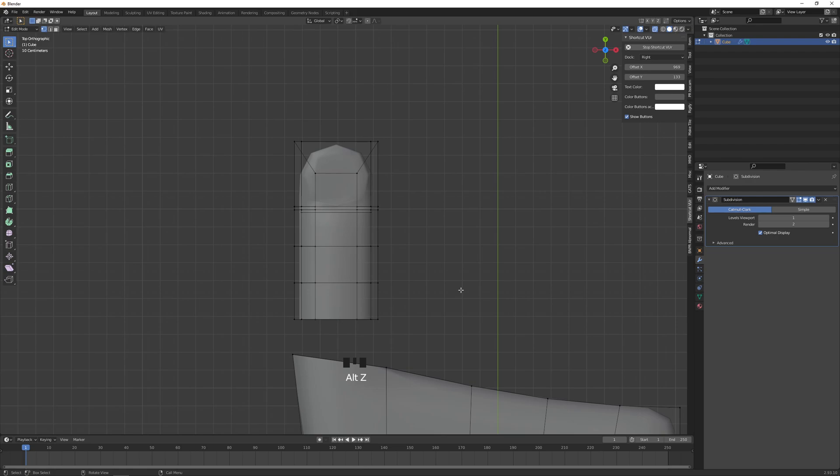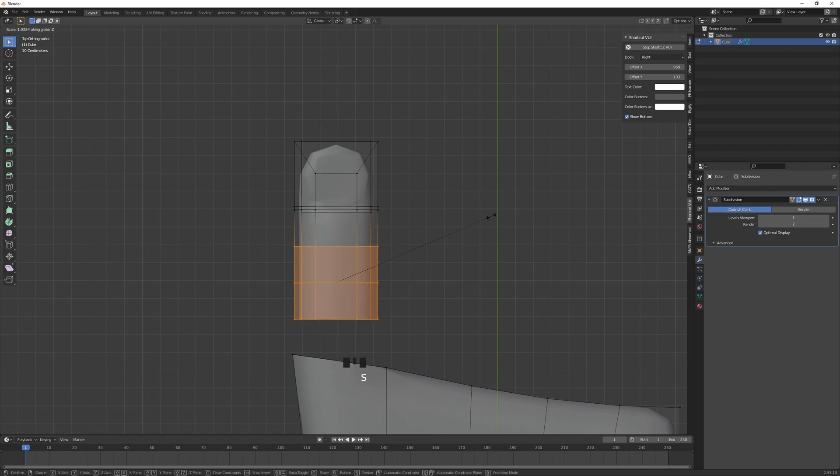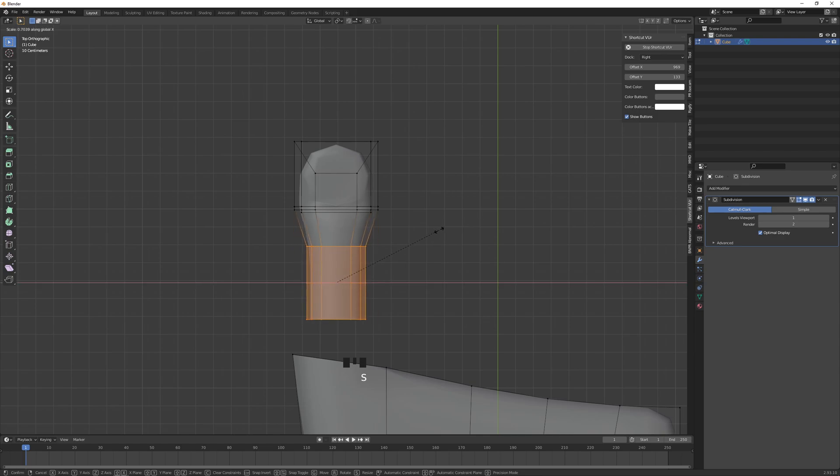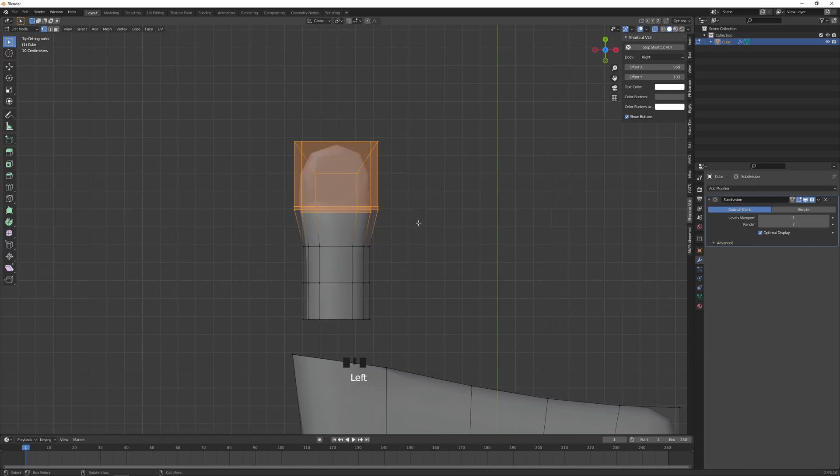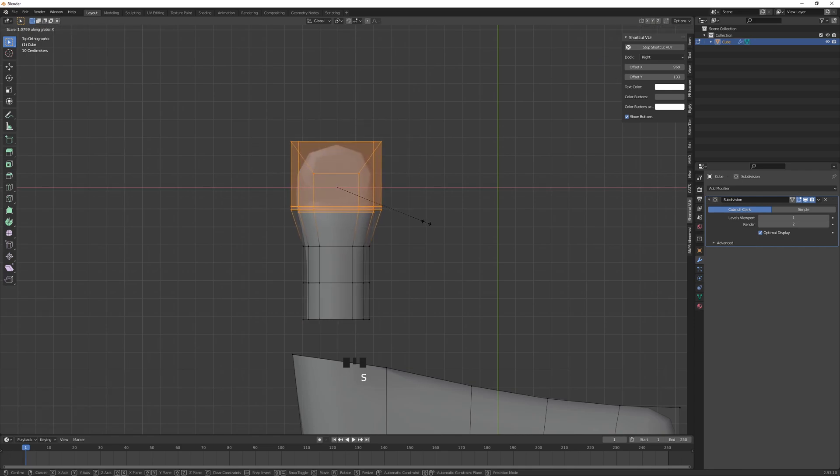X-ray on with Alt+Z, I'm just going to scale these down, these bottom half vertices along the X-axis, make them a bit smaller. This part will make a bit bigger.